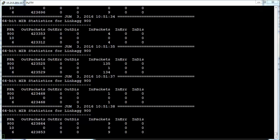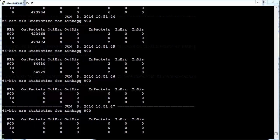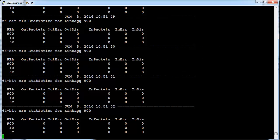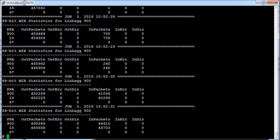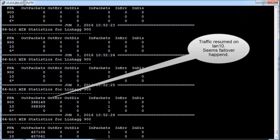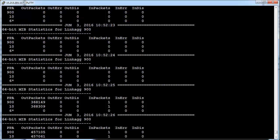Let us experiment by injecting some error on LAN 6 and see how APA reacts to it. Remember, the error injection will not generate any notification to APA about the LAN 6 link status. We can see a change in traffic pattern. Traffic is stalled immediately after the error injection, but there are still no signs of failover. Let us monitor the traffic for a few more minutes to see whether APA identifies the LAN 6 link status or not. As highlighted, traffic resumed on LAN 10 — it seems failover happened.